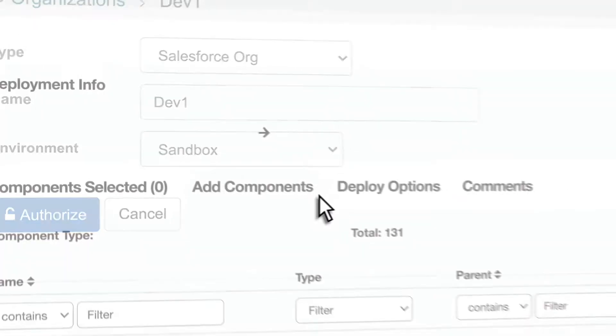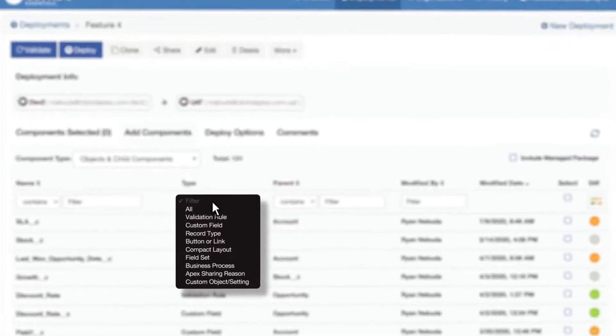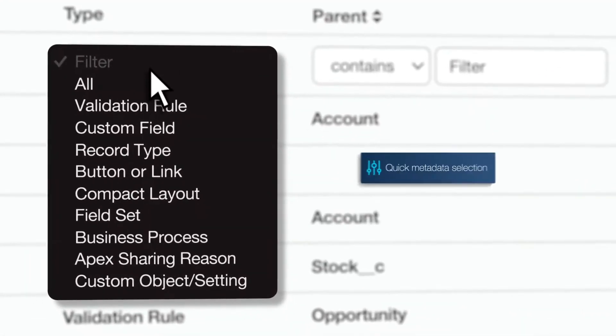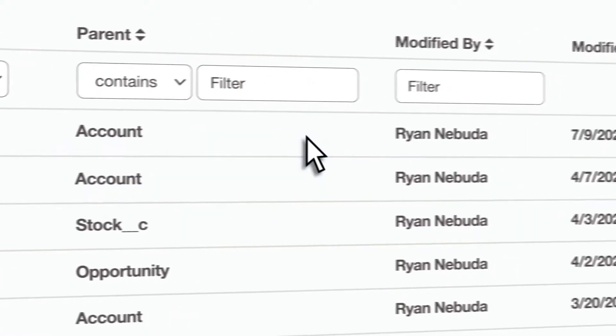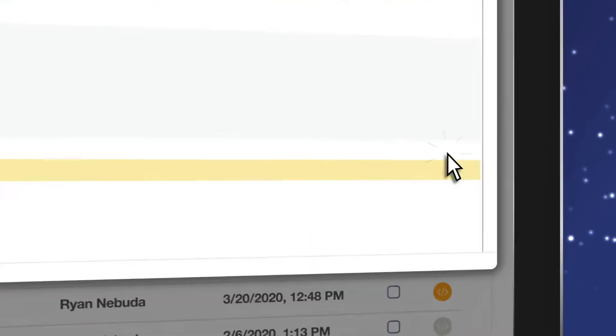Create a new deployment and select metadata of any type with smart filtering, sorting, and grouping.